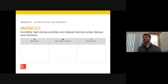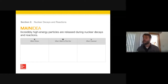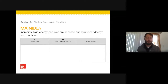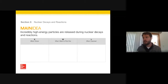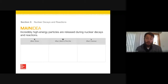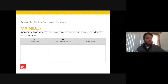Section two is on nuclear decays and reactions. The main idea is that incredibly high energy particles are released during nuclear decays and reactions. In the first section we learned about what it meant for a nucleus to be stable — the neutron to proton ratio and how the interplay between the strong force and electric force will either allow a nucleus to be stable or unstable. The larger the atom, the bigger the nucleus, the more protons for repulsion, the less stable the nucleus would be. Anything above lead — bismuth and beyond — is going to have unstable radioactive isotopes.